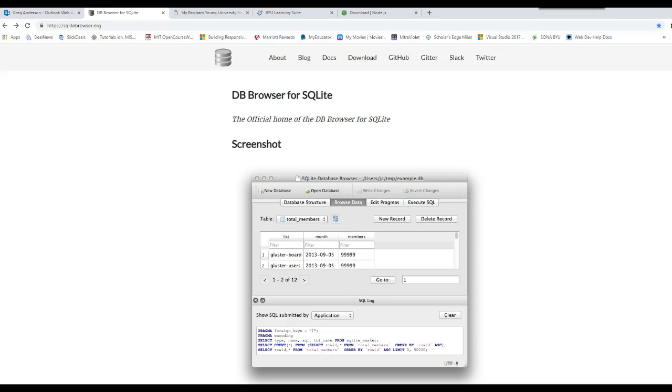This video will talk about the DB Browser for SQLite. It's a free tool that you can use to create and maintain databases, very simple to use. We love the fact that it's free.